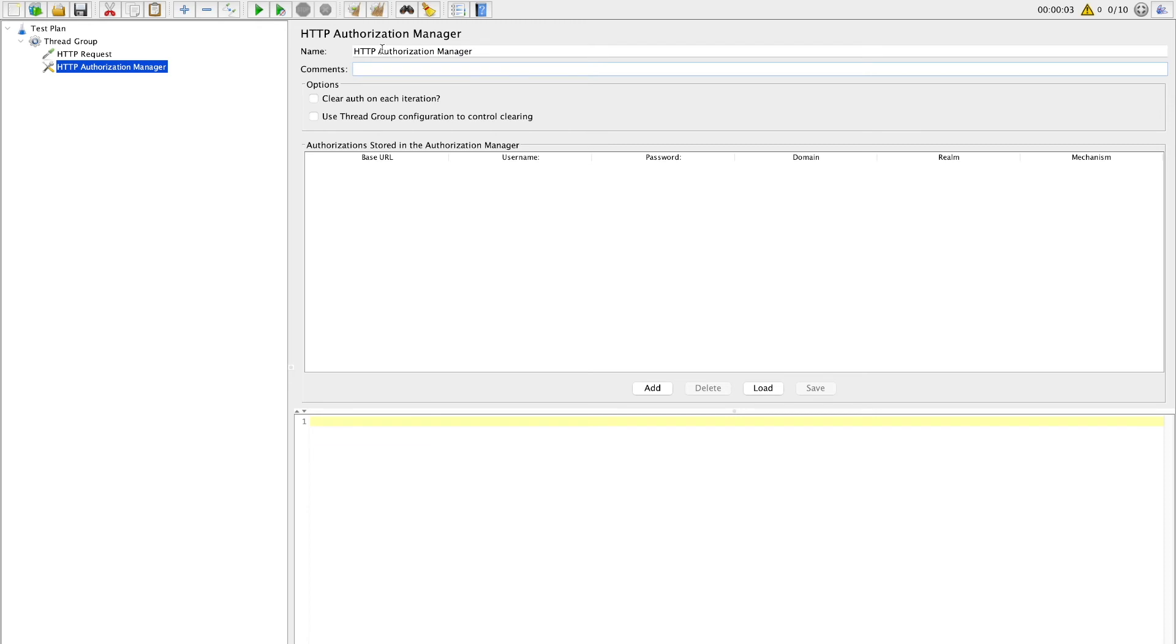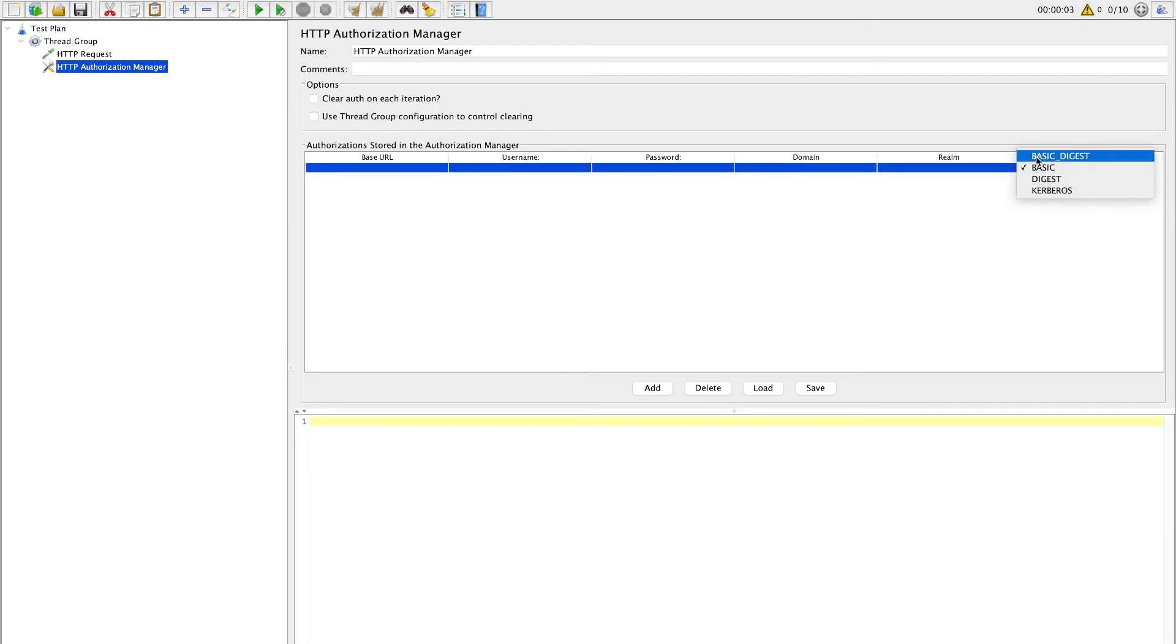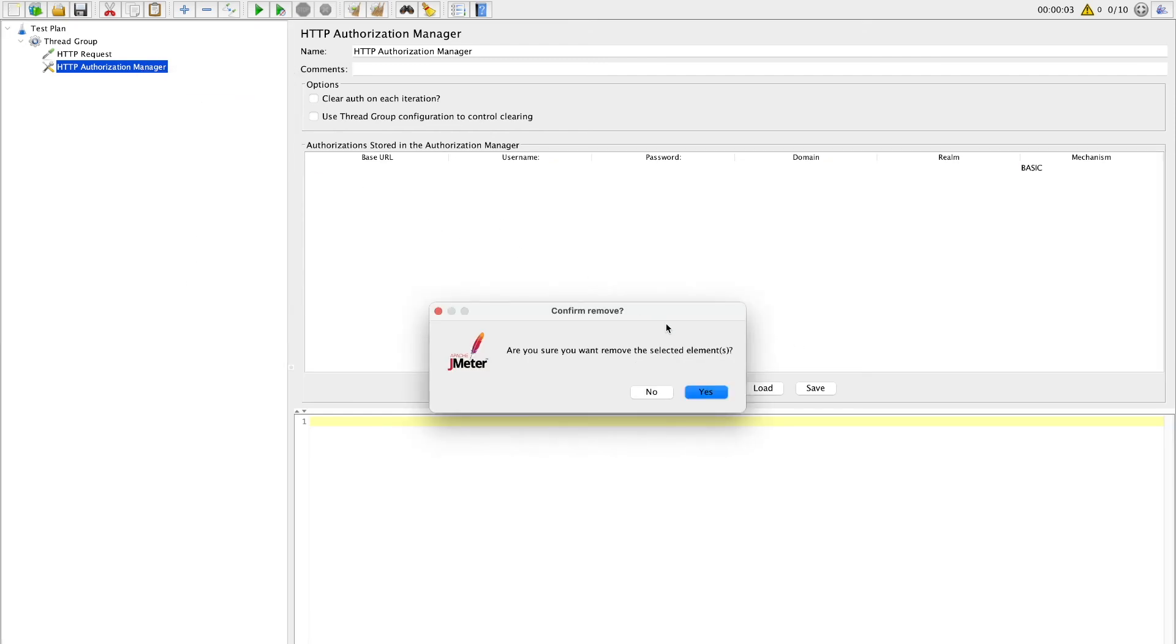HTTP authorization manager is added. You can give some meaningful name and comment as usual. There are some options like clear auth on each iteration or use thread group configuration to control clearing. We will just let it be as is for now. Next you will find important area where authorizations can be added. So just click on add. Here you have base URL, the URL for which you have to add authorization, username and password. You can also select type of authorization which is required for your API from this option. Since we don't need this authorization for my demonstration, I will just go ahead and remove this authentication manager.